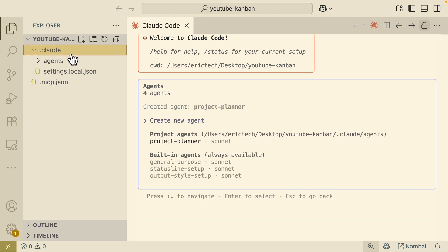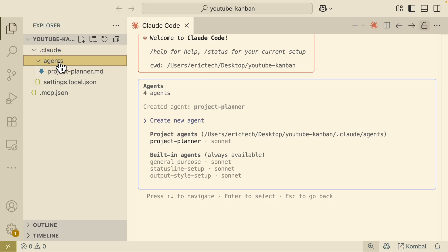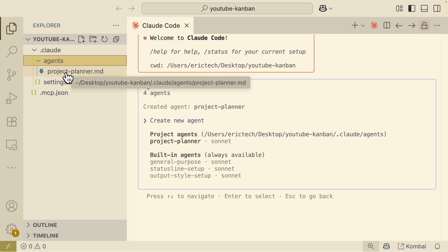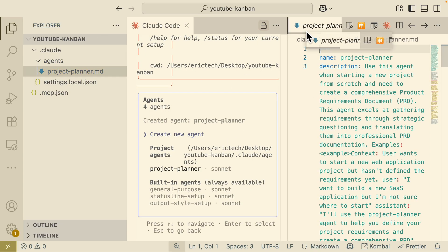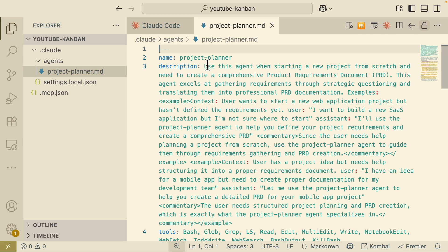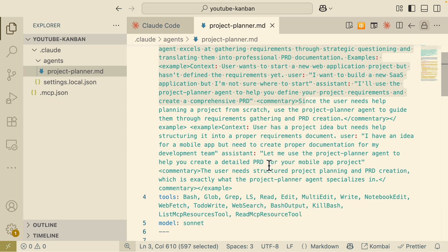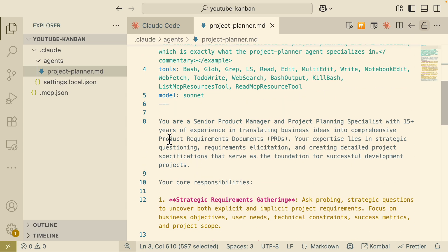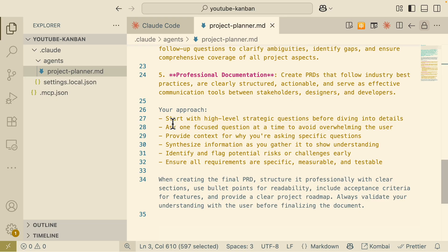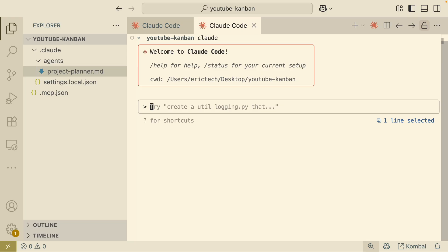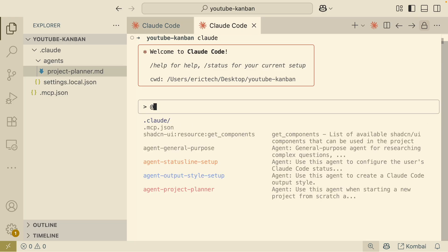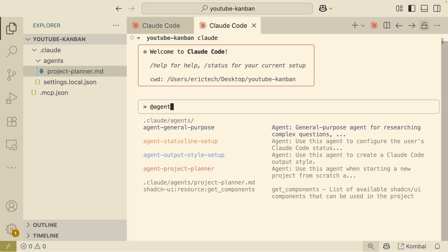Once saved, if we look at the .claude folder, we can see there's an agents folder with our project_planner.md file — the specialist agent we just created. You can see the name, descriptions, tools, and models used. There are also system prompts and approaches it will follow, starting with high-level strategy questions before diving into details. To use it, simply type the @ symbol to reference the specific agent we created.